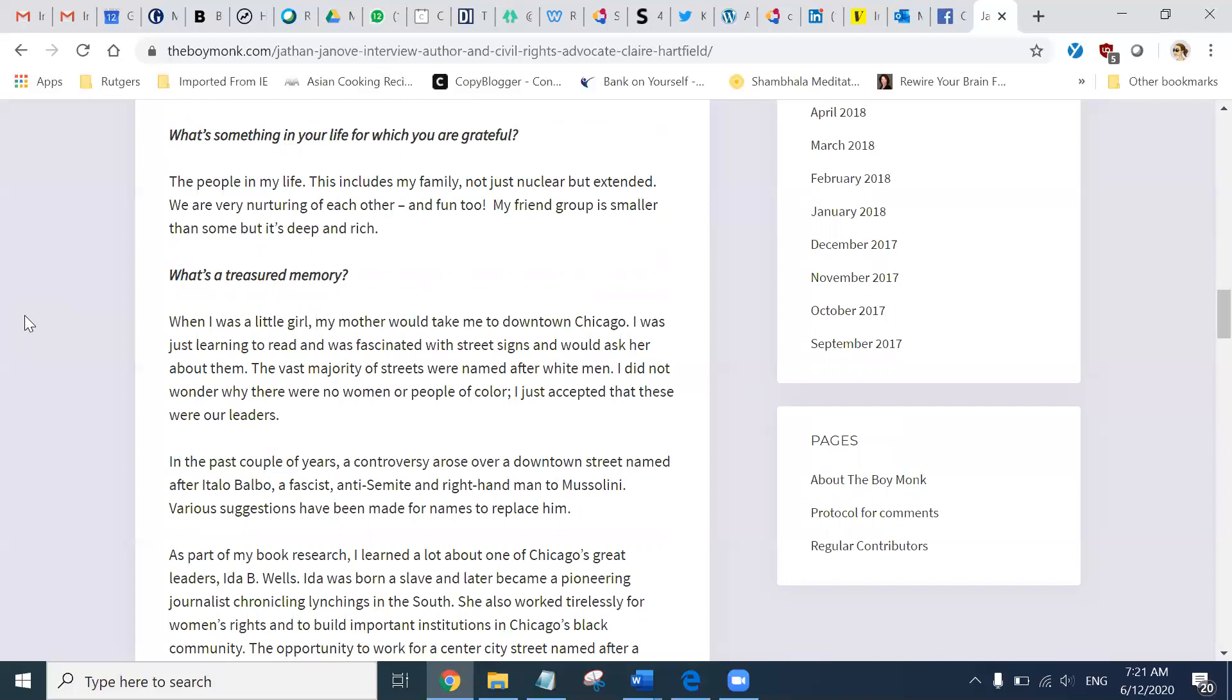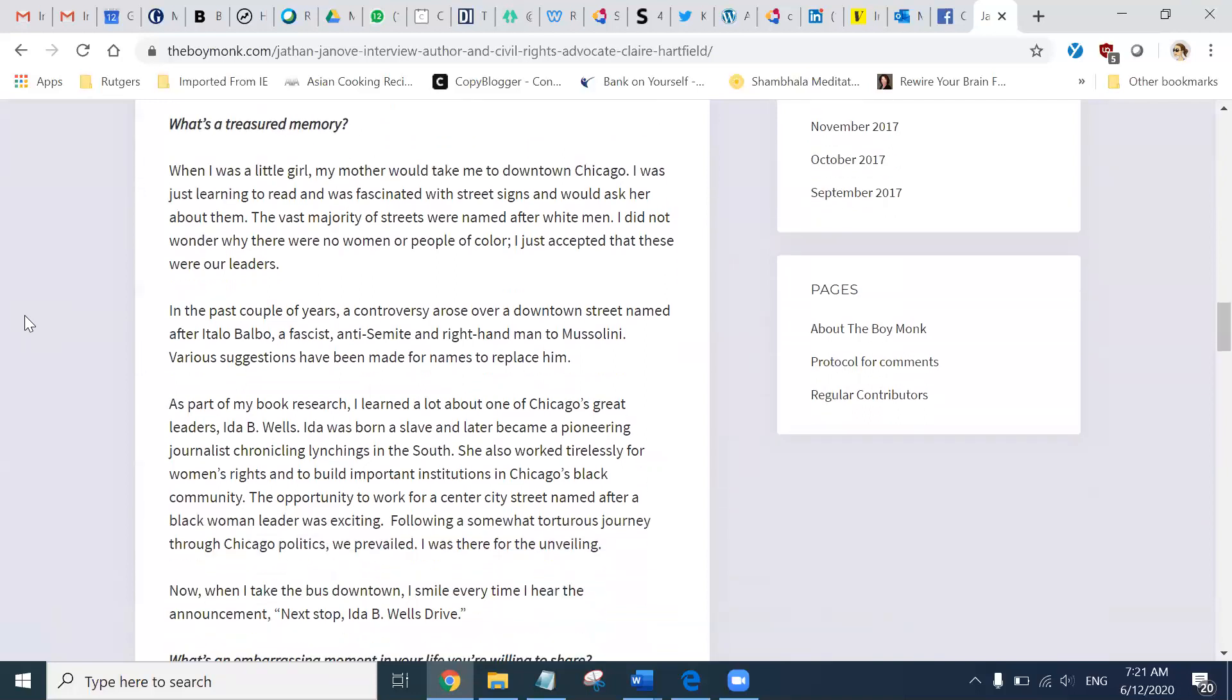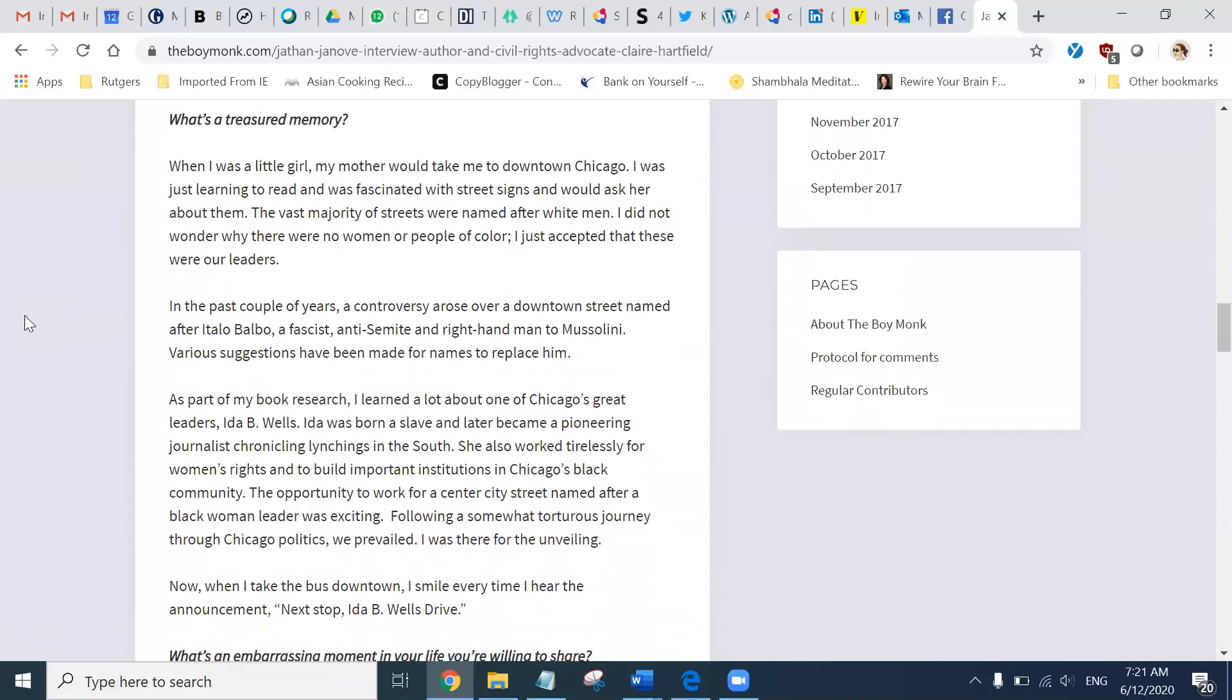What's a treasured memory? When I was a little girl, my mother would take me to downtown Chicago. I was just learning to read and was fascinated with street signs and would ask her about them. The vast majority of streets were named after white men. I did not wonder why there were no women or people of color. I just accepted that these were our leaders.